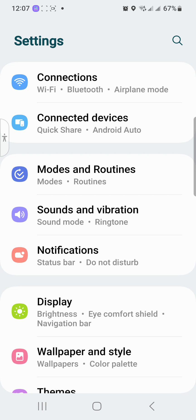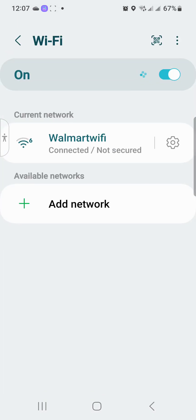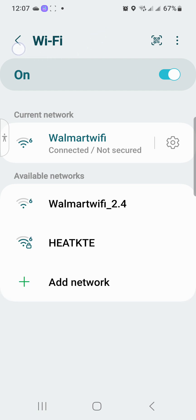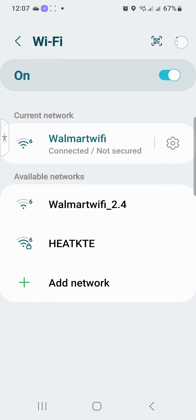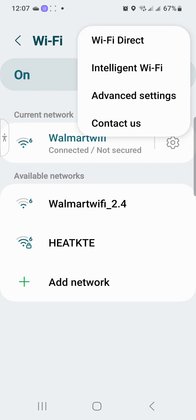So without further ado, we're in the Settings. You want to go to Connections, tap on Connections in your settings, you want to tap on WiFi. And then once you get to WiFi, it's the three little dots. You want to tap on the three little dots.